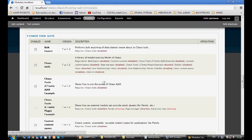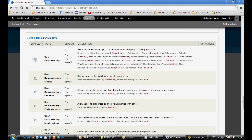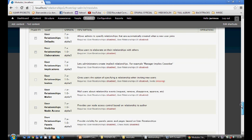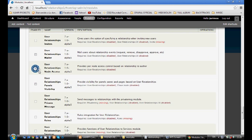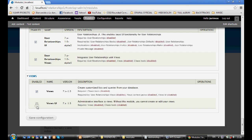Now I can come inside the modules in the browser and I'm going to activate CTools, Masquerade, and I'm going to install Masquerade, User Relationships, User Relationships Blocks, User Relationships Node Access, User Relationships Panel Visibility, User Relationships UI, User Relationships Views, and Views — saving configuration.